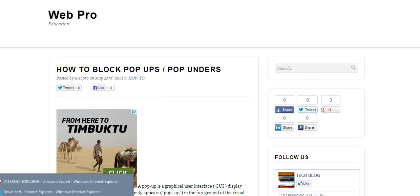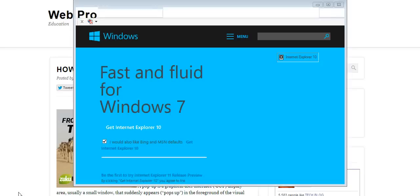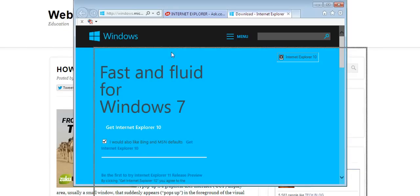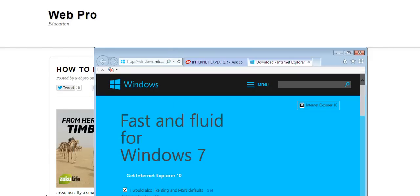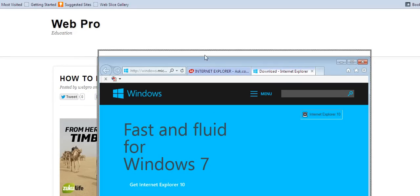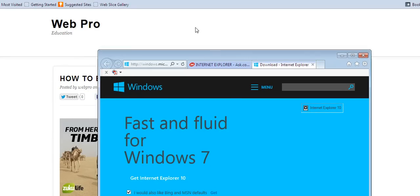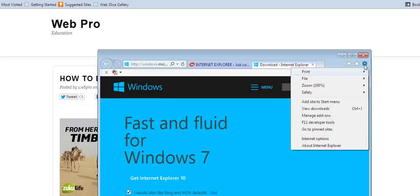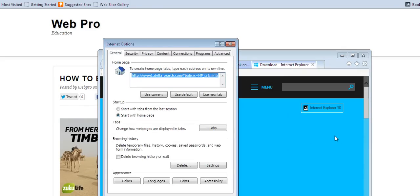So how do you block pop-ups in Internet Explorer? This is a small Internet Explorer window, the default version that comes with Windows 7. On the right-hand side is the tools icon. Click on tools, then go down to Internet options.